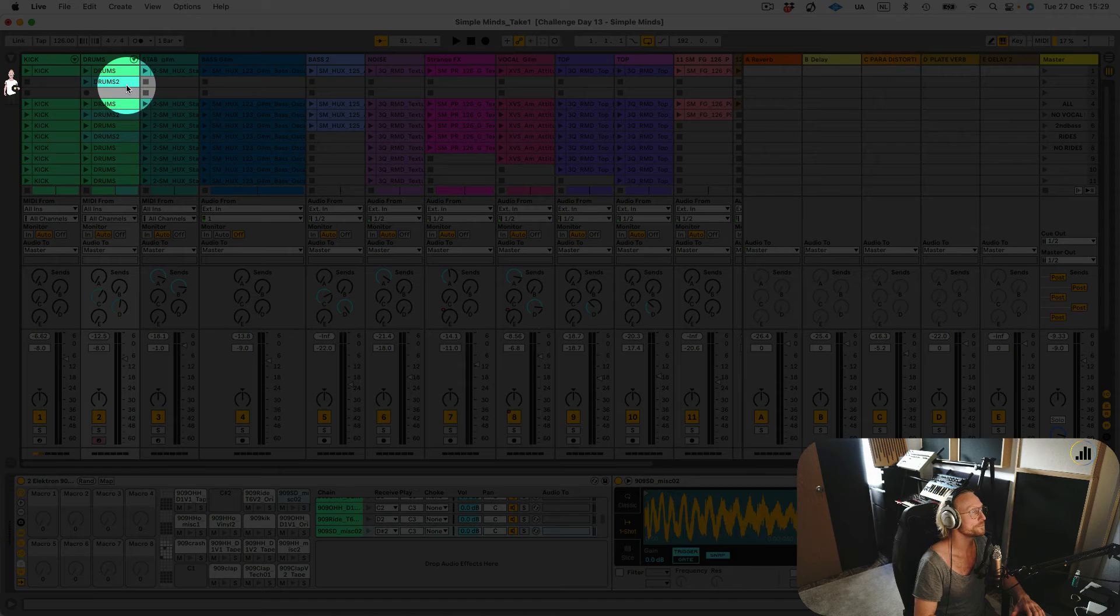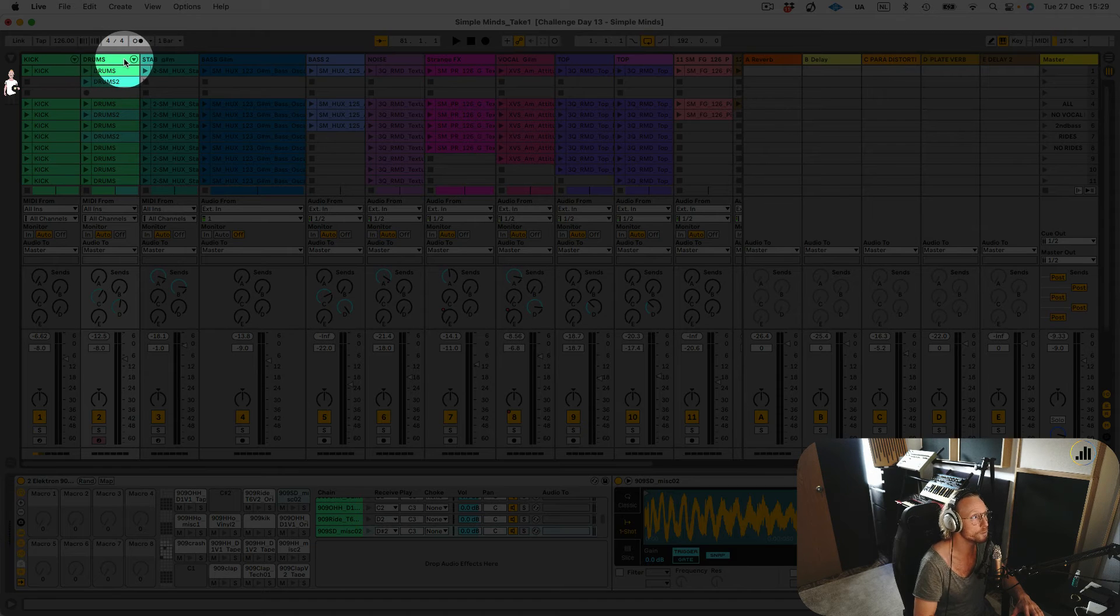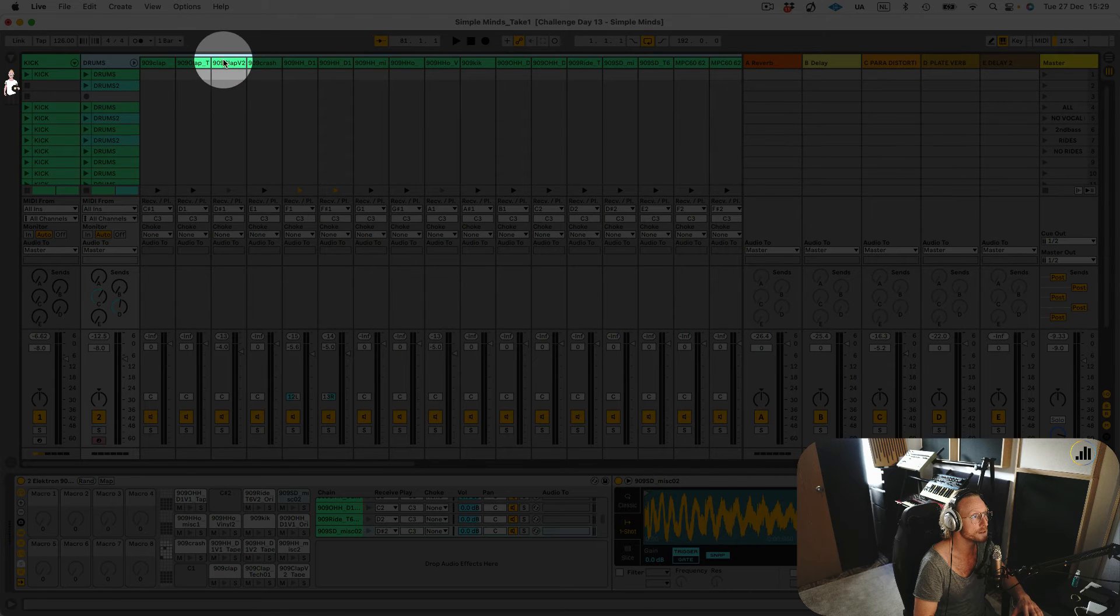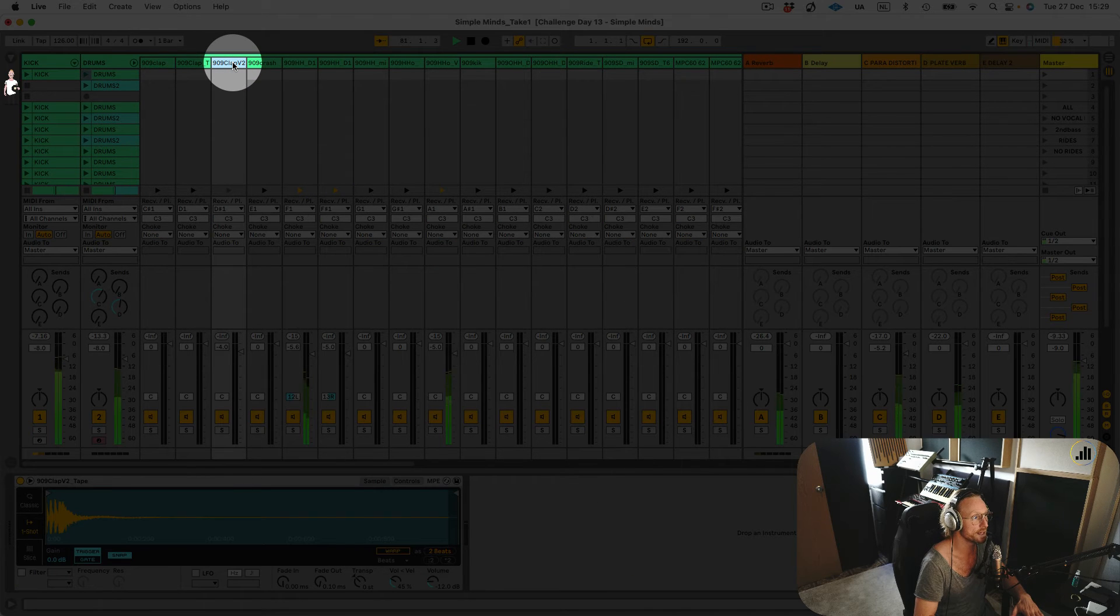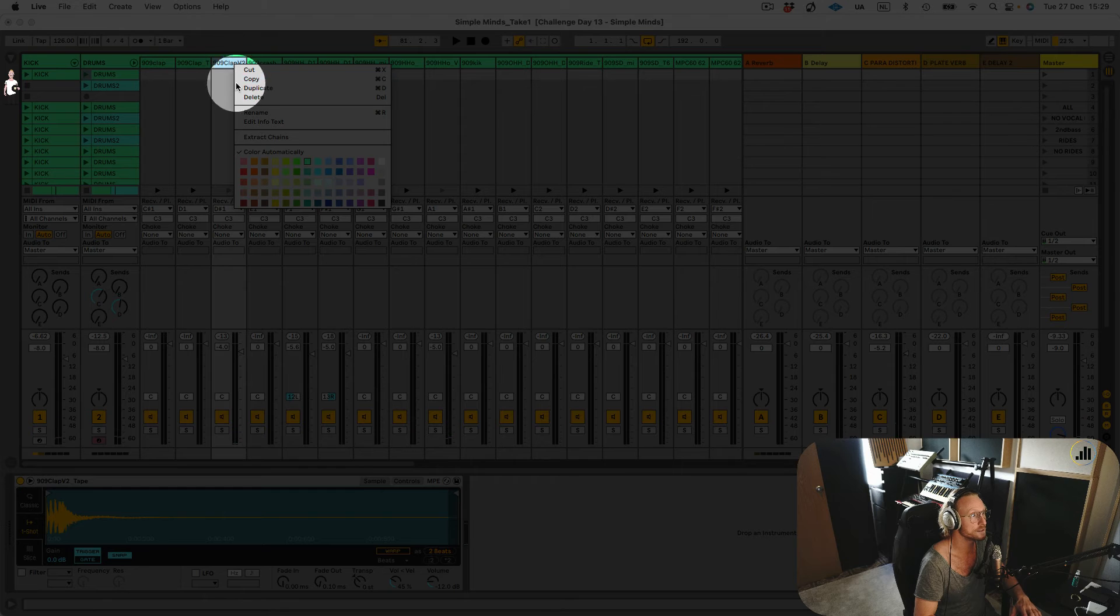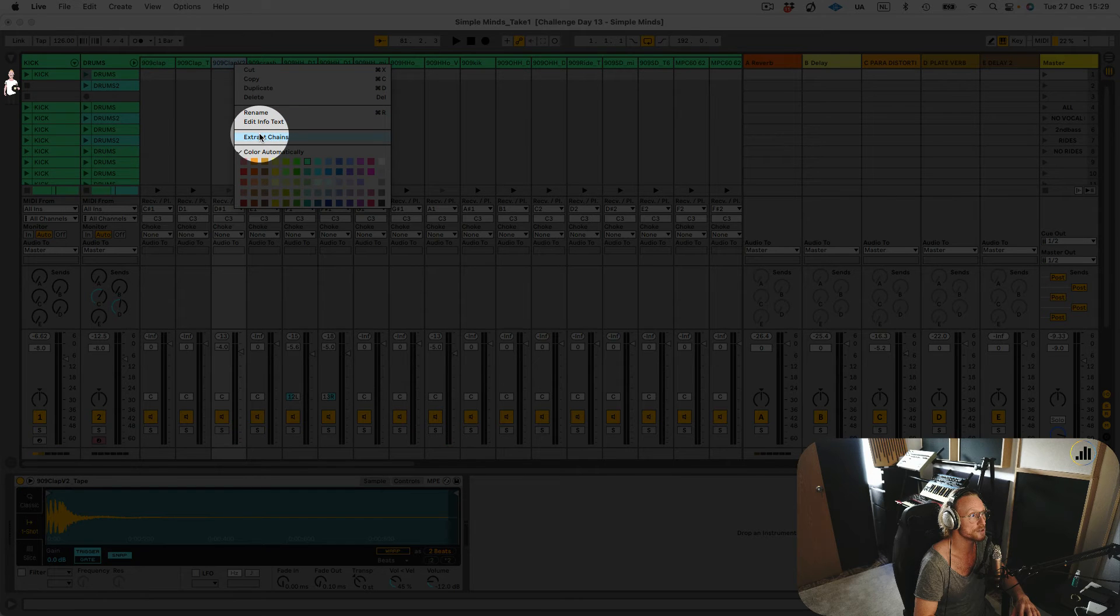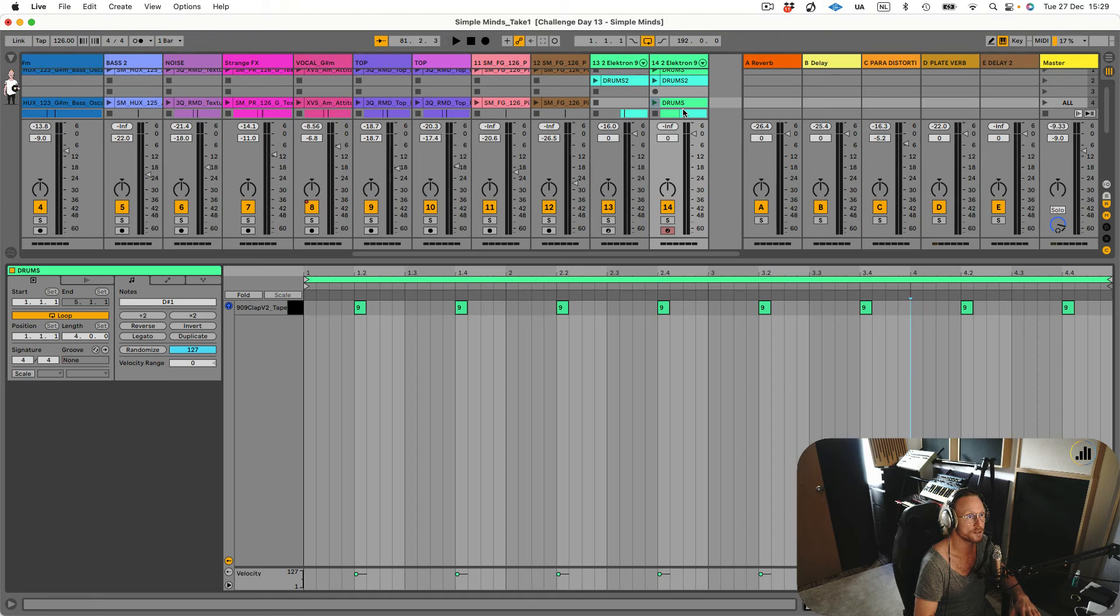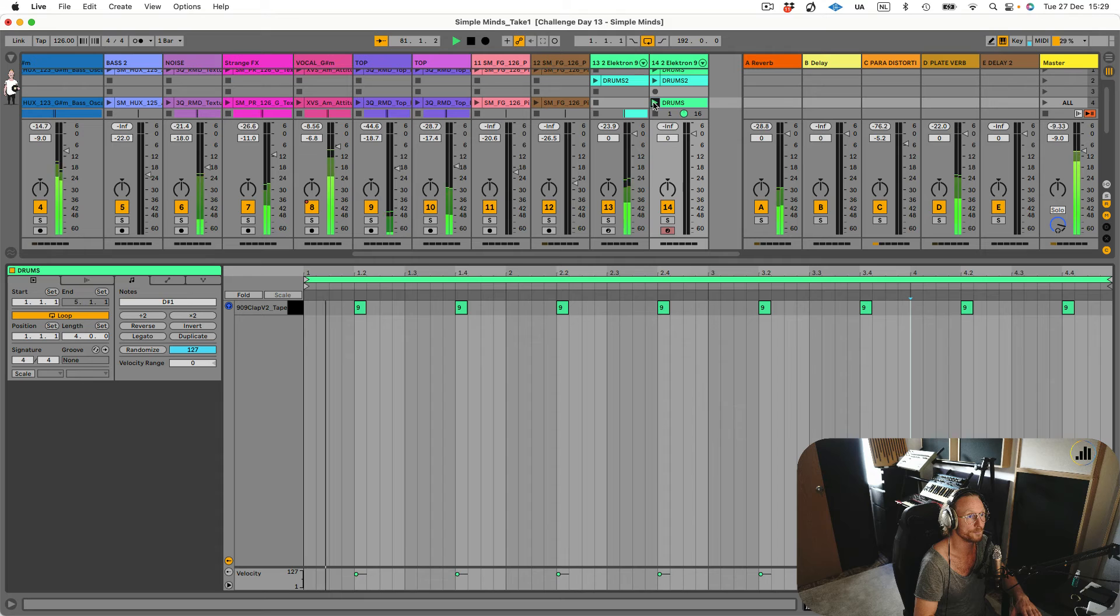this clap. I right-click and say 'Extract Chain,' and here you go, it extracted just the clap. So this is the way to extract chains from your drum rack.